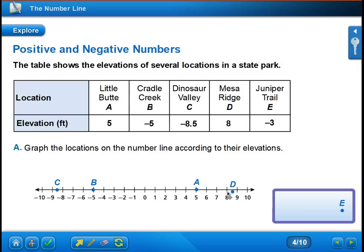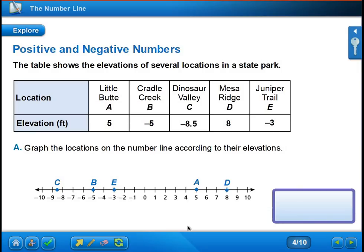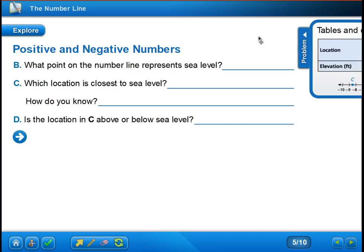Mesa Ridge has an elevation of eight feet — it's positive because it has no sign, so it goes to the right of zero, eight spaces. Juniper Trail has an elevation of negative three feet; the negative tells me it's below zero, and the three tells me it's three spaces. I can count to double check: one, two, three — three spaces below zero is where I plot. As long as you take your time, look at the number line, figure out your intervals, and determine where numbers fall, it's easy to plot your next set of numbers.